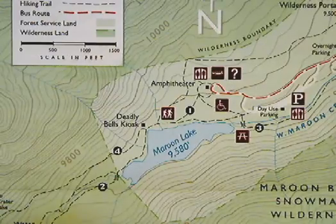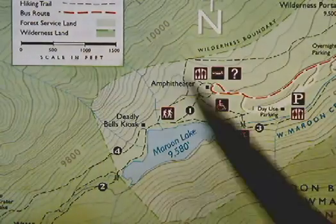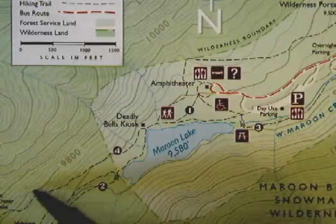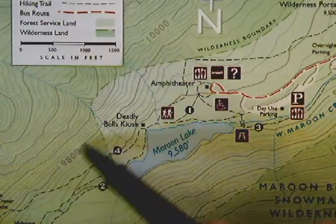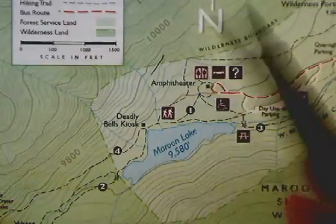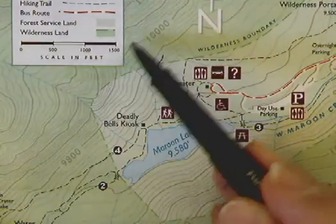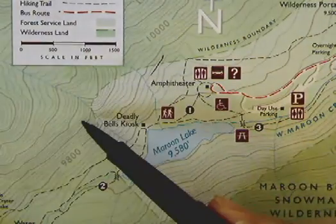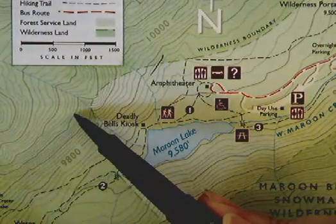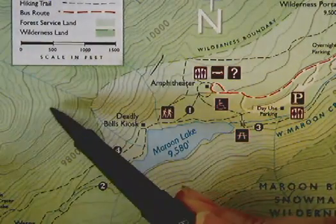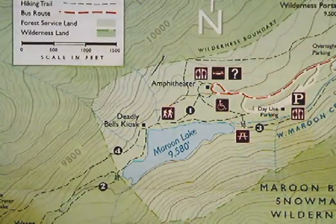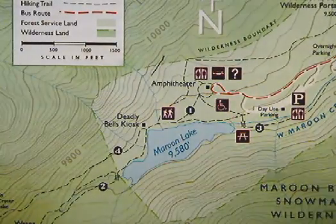It shows the elevations of every point. Every point along this thick line is elevation 9,800. The next thick line is 10,000. The next one is 10,002, then 10,004, then 10,006. These are the Maroon Bells near Aspen, Colorado.